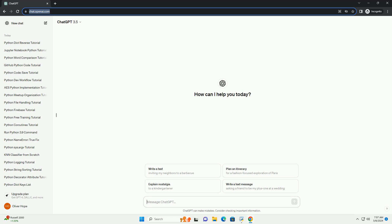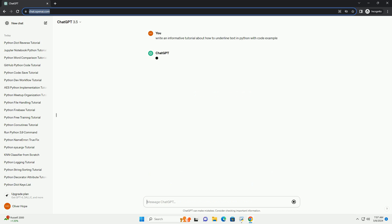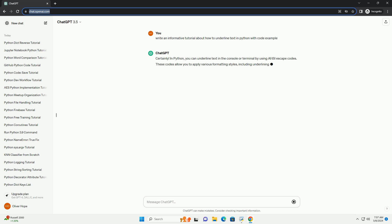Run the code online or download from codegiv.com, link in the description below. In Python, you can underline text in the console or terminal by using ANSI escape codes. These codes allow you to apply various formatting styles, including underlining. Here's a simple tutorial with a code example.